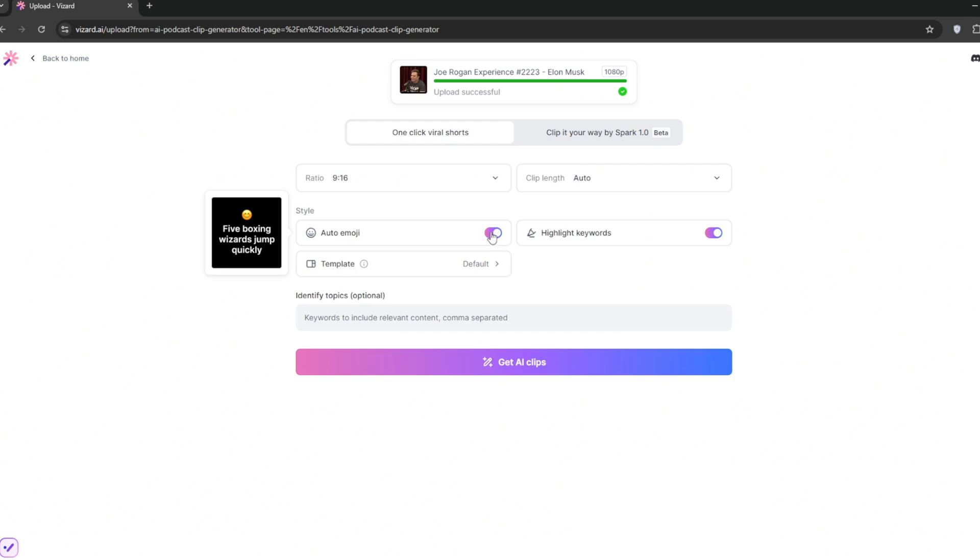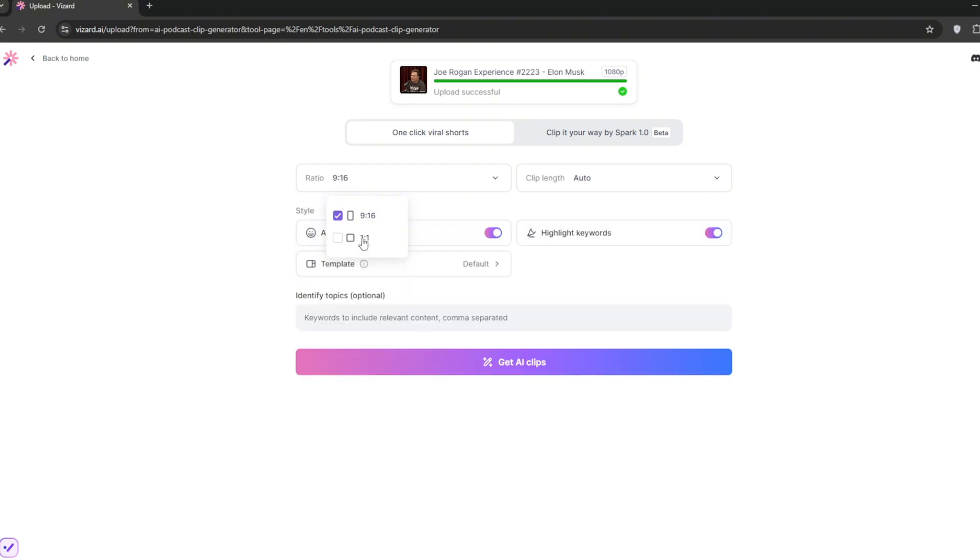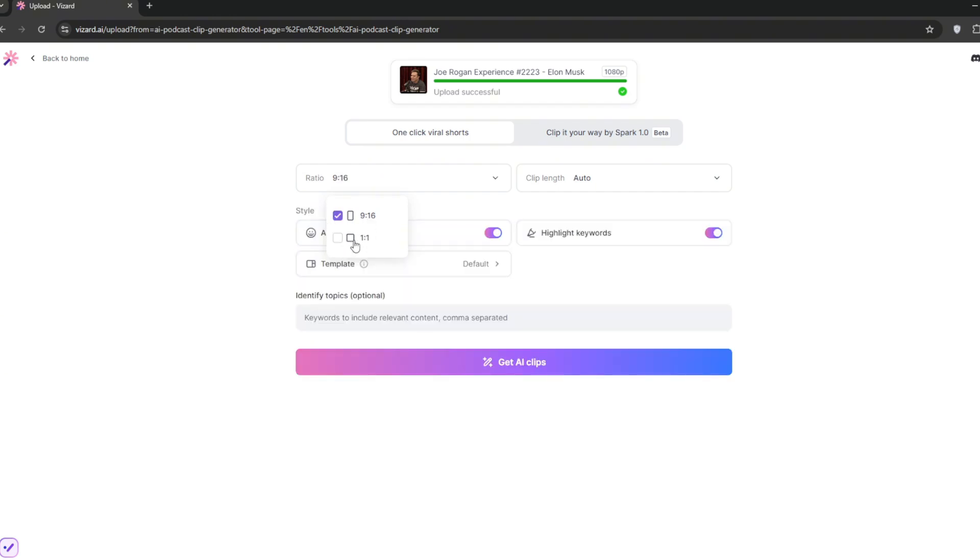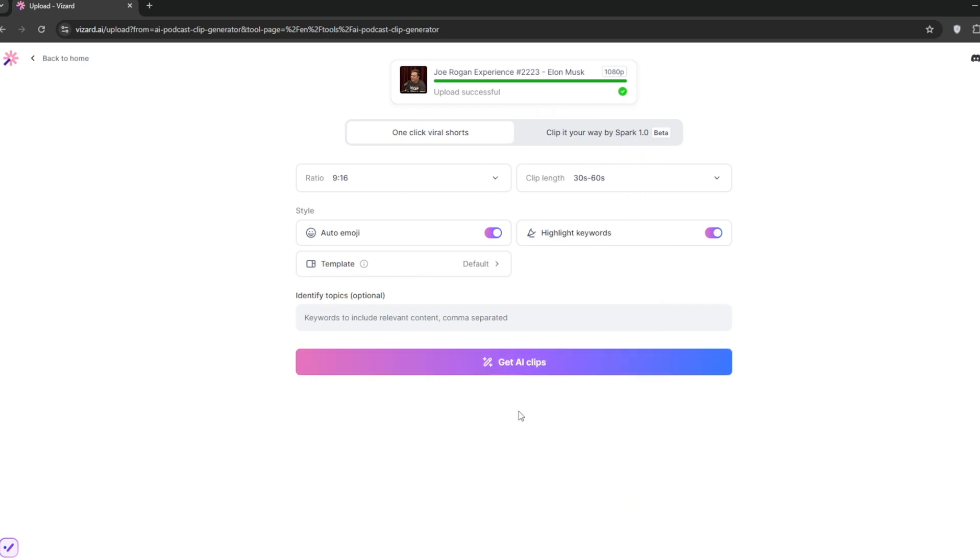Then it should be here. Make sure to turn on auto emojis. It's very useful. Then you can choose the aspect ratio. We'll choose 9 by 16. But of course, if you're posting on Instagram, just normal posts, you can choose one by one, but we'll leave it at 9 by 16. You can add relevant keywords, but this is optional. Clip length auto. We'll make it around 30 seconds. You can also clip it with spark 1.0, but let's do the normal one first and use spark 1.0 later. So just click on it.